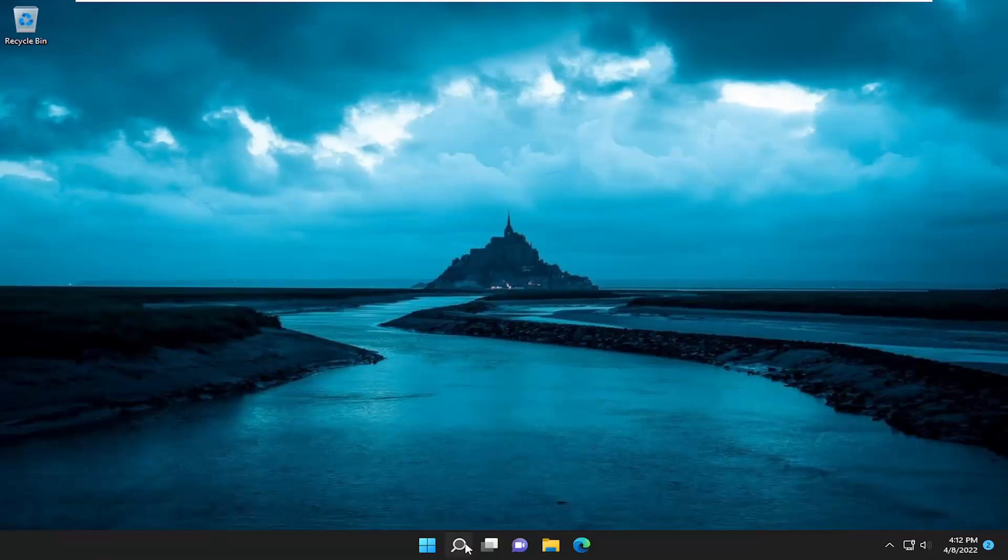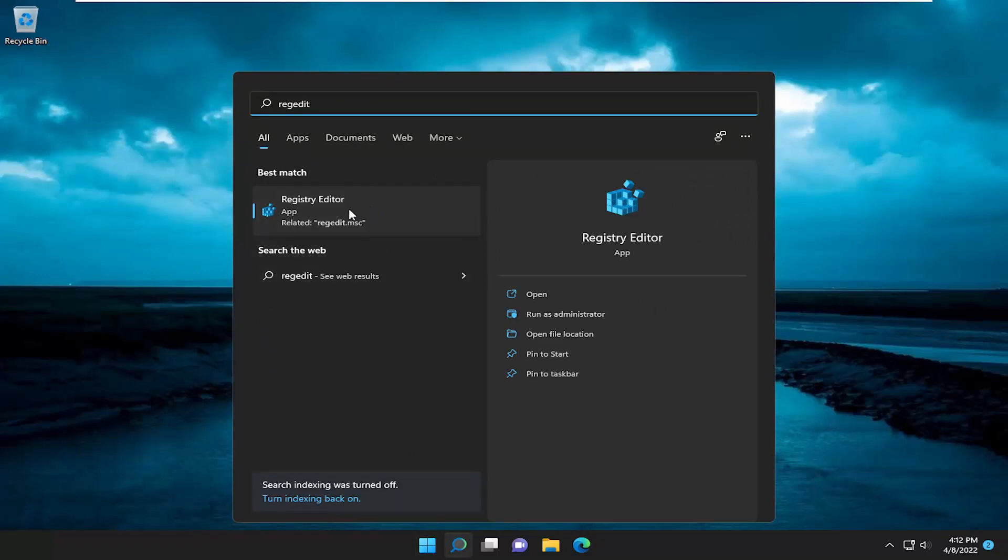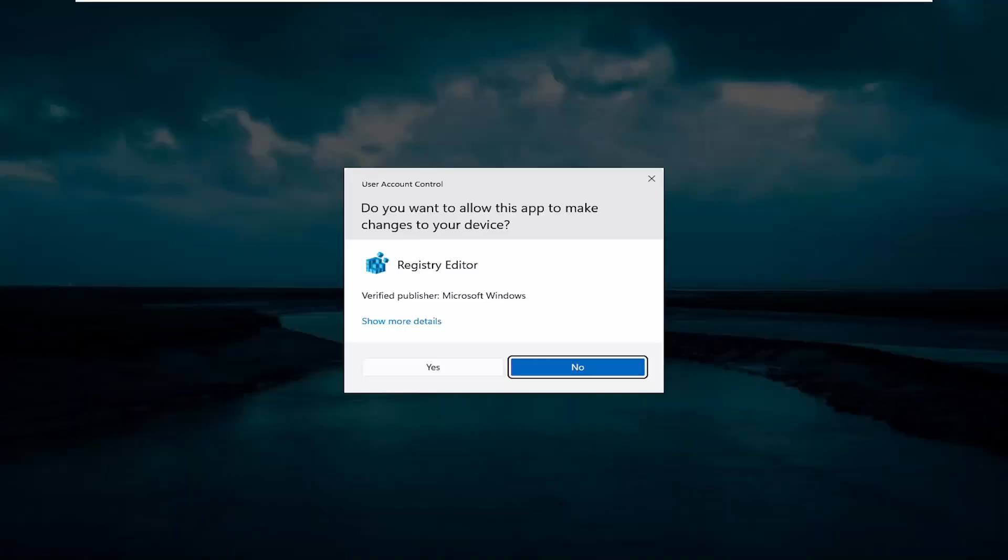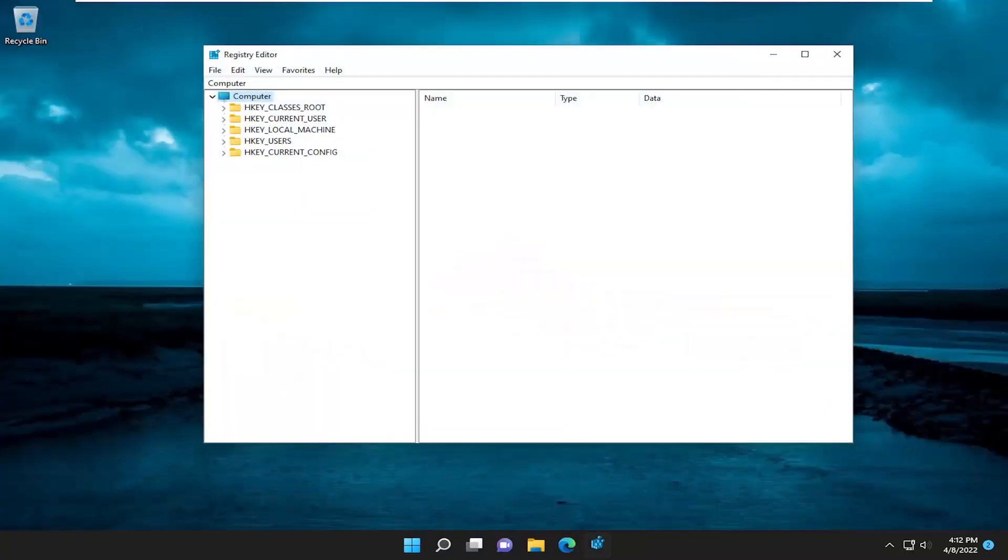you can attempt to open up the search menu and type in regedit, R-E-G-E-D-I-T. Best match should come back with registry editor. Go ahead and right-click on that and select run as administrator. If you receive the user account control prompt, select yes.